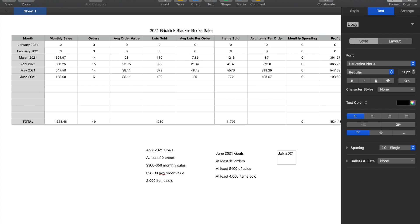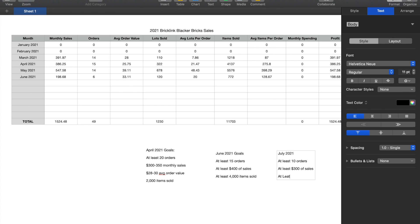Let's look at order numbers. Let's do at least 10 orders. That feels like it's reasonable. For sales, let's do at least $300 of sales. And then finally for items, I'm just going to put it at a clean 2,000 items. So I think these are somewhat realistic goals.